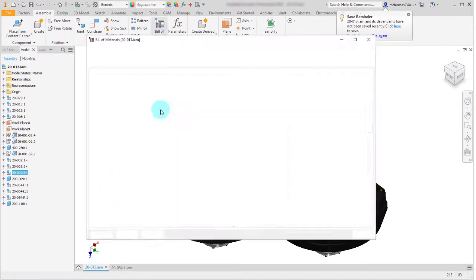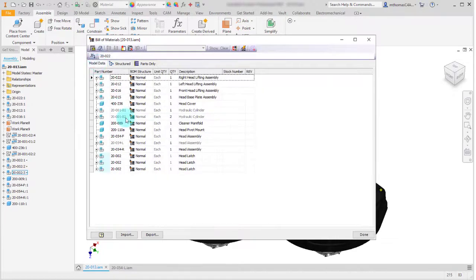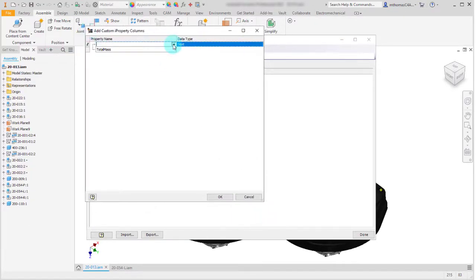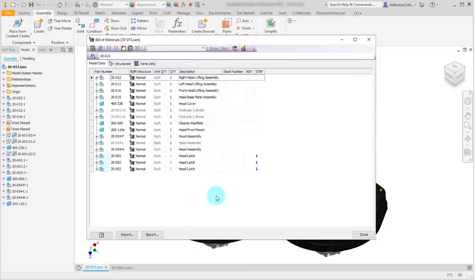Now in the bill of materials on the model data tab, notice the components are split out. It's not showing me exactly why they're overridden, but hovering shows there is an instance property. I'm going to add that property — the property name is 'step' — and the reason it's not already in the list is that it's not an existing custom iProperty. I'll click OK and those properties now show up in blue.